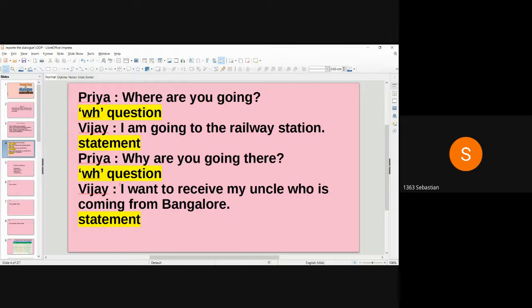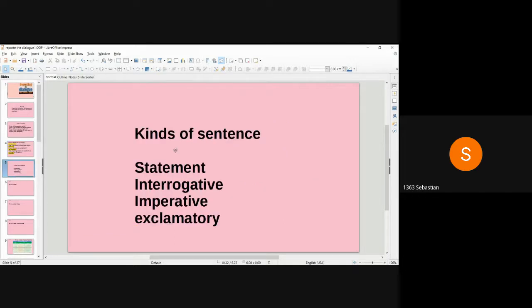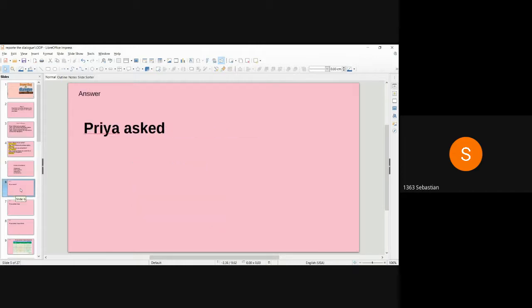There are four kinds of sentences in English grammar: statement, interrogative, imperative, and exclamatory. Statement is also called affirmative or declarative — it gives information. Interrogative means question. Imperative means command, order, or request. Exclamatory means expressing feelings; the technical words used are 'alas,' 'oh,' 'hooray,' 'wow.' Shall we write the answer now?